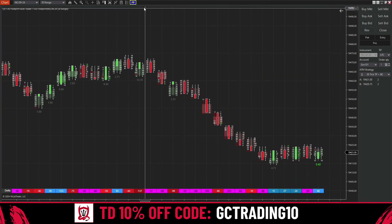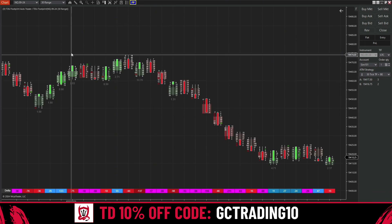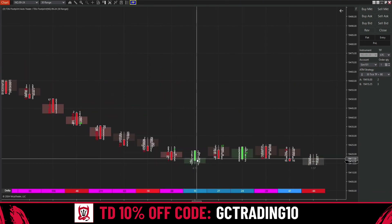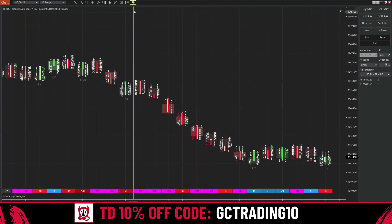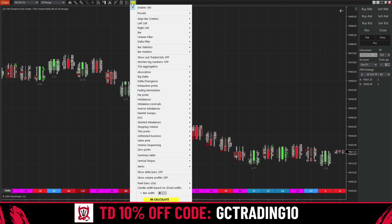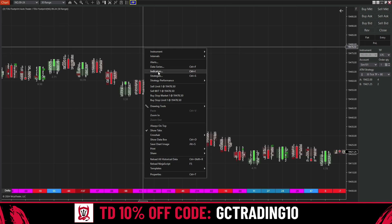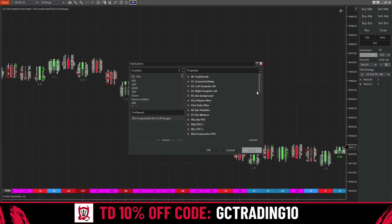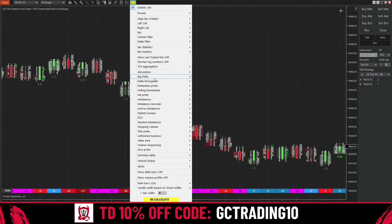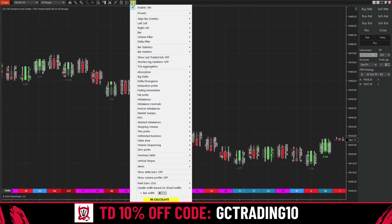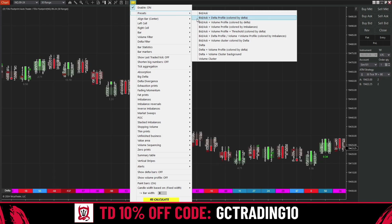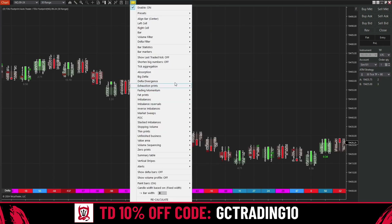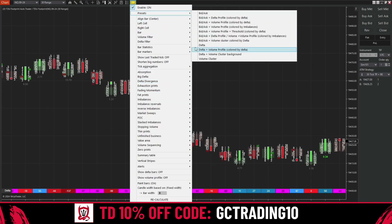Once you load it onto your chart it should look something like this — you can see the bid and ask on the left and right and the candles in the middle. This little blue tab is the footprint tab. Instead of right-clicking and going to indicators, you can simply use this tab so you don't have to save and load it every time. Click it and you can turn it on and off right there. There are presets — this is the default, the regular bid and ask — you can change it to whatever you want.